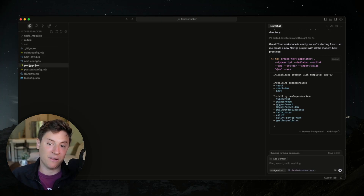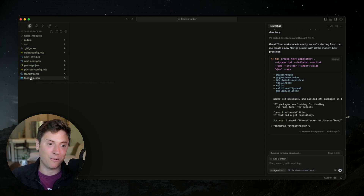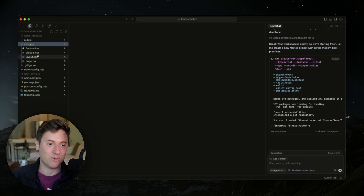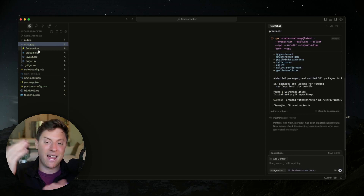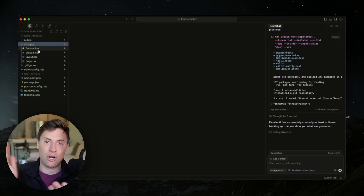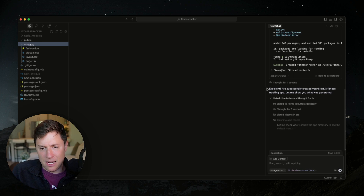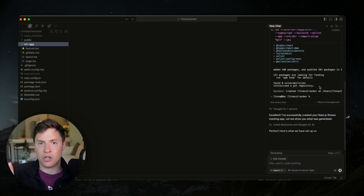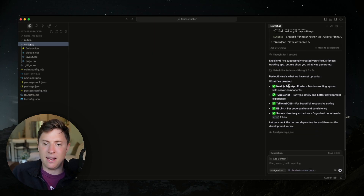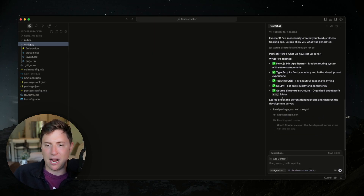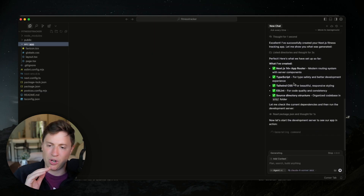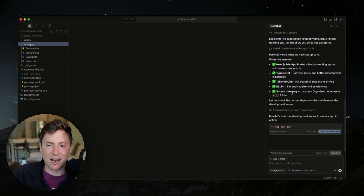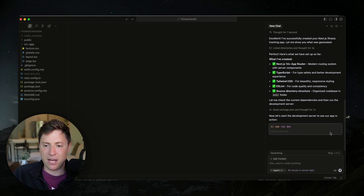You can see over on the left all the code files it's building out for us — this AI agent just pumping out code. 'Excellent. I've successfully set up your fitness tracking app. Let me show you what was generated.' It set up the Next app, TypeScript for styling, the router. Now we can run this and see the application, so I'm going to hit open terminal and run the command.